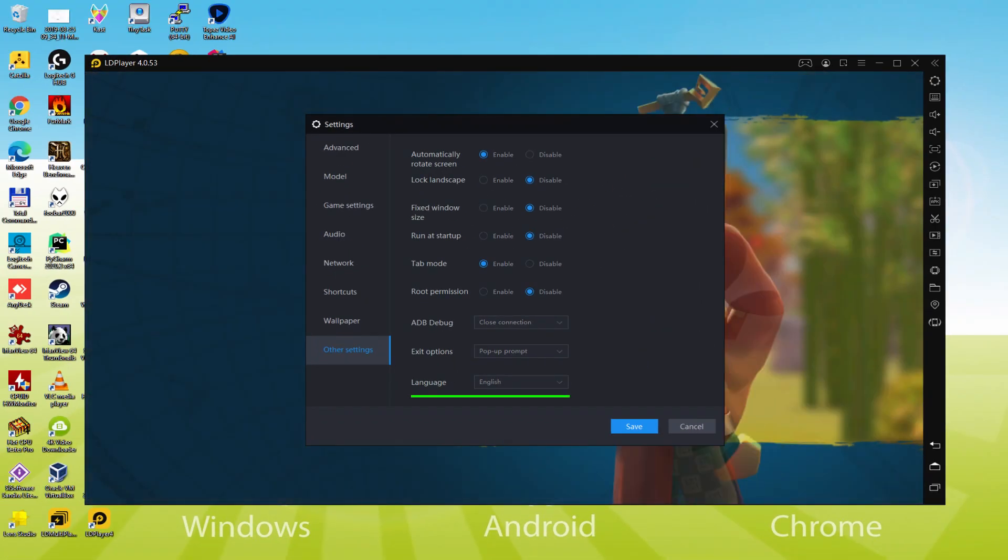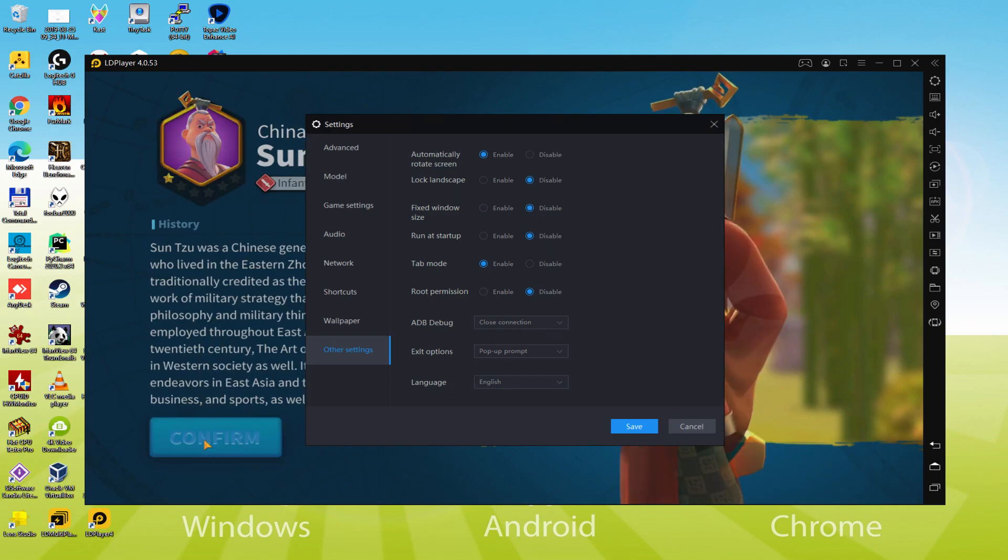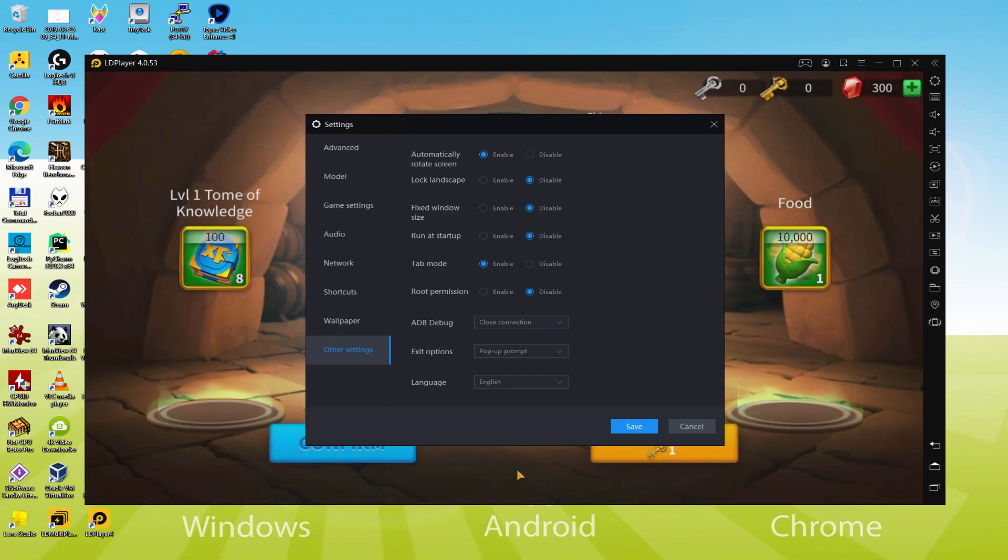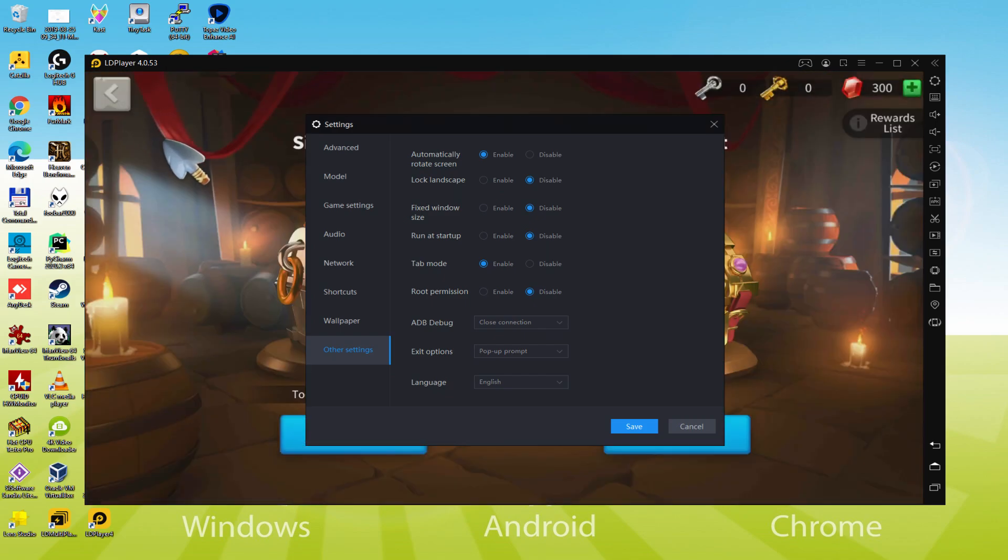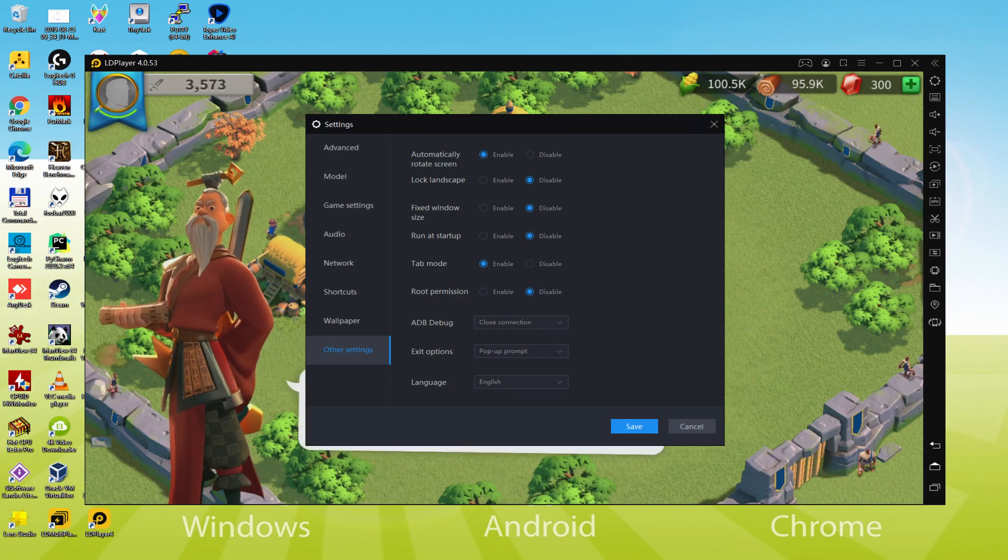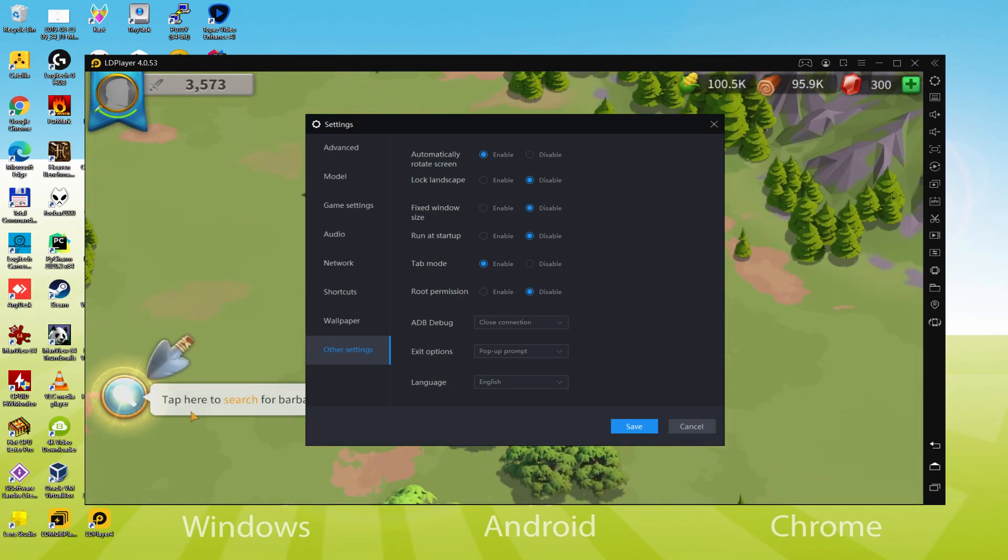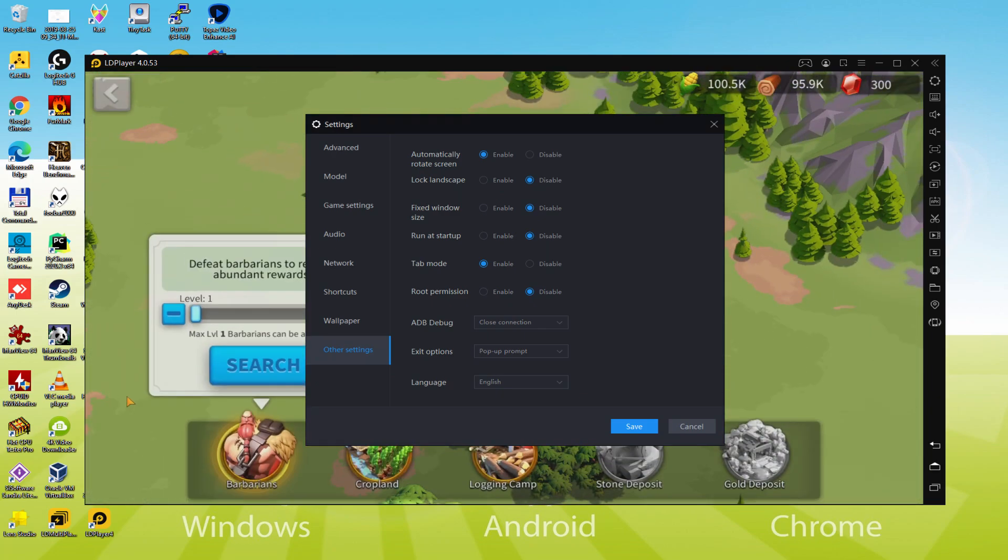We could opt for the language we wish, Italian, Chinese, and so on. After the language is chosen, we should save, the emulator will restart, along with the video game, next time we launch it, will of course be in the selected language.